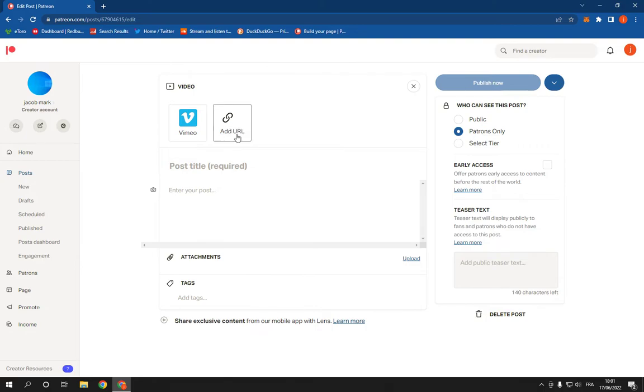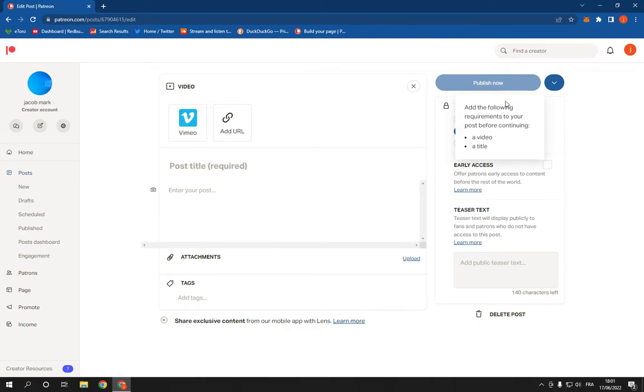After you finish, click publish now. It's actually so easy as you can see. If this video was helpful, don't forget to like, subscribe, and thank you for watching this video until the end. See you later.